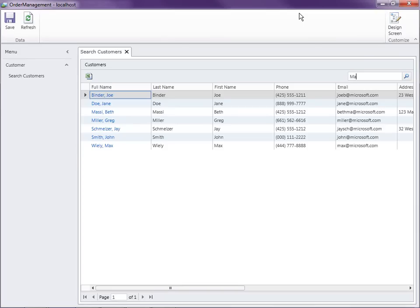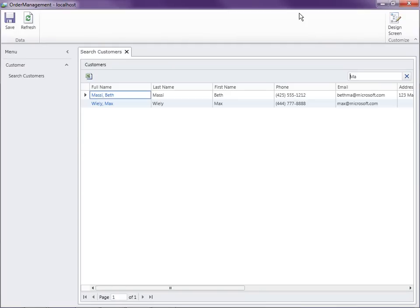So if I type, say, 'MA', what it's going to do is pull up both Massey for the last name and Max on first name. So let's see how we can create a custom search screen that searches only on specific fields.